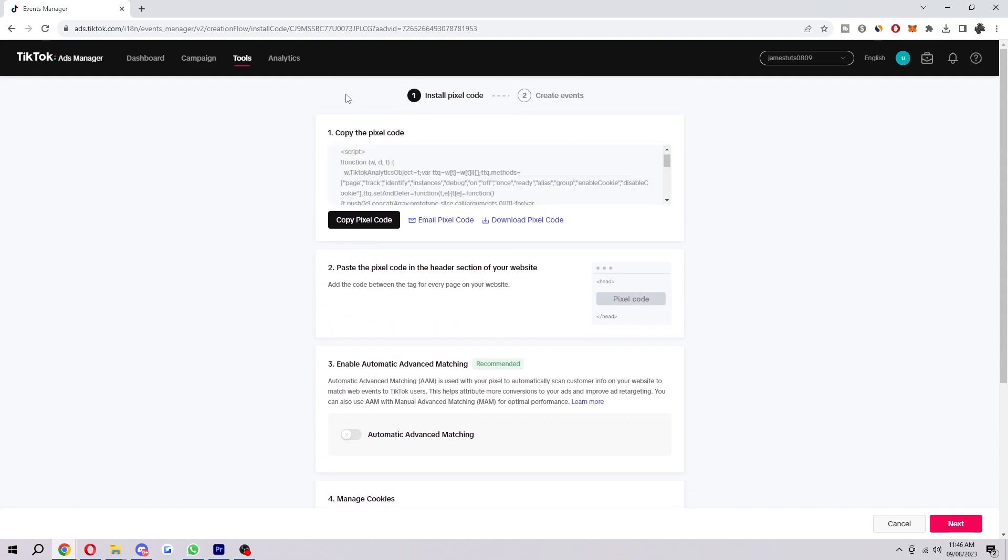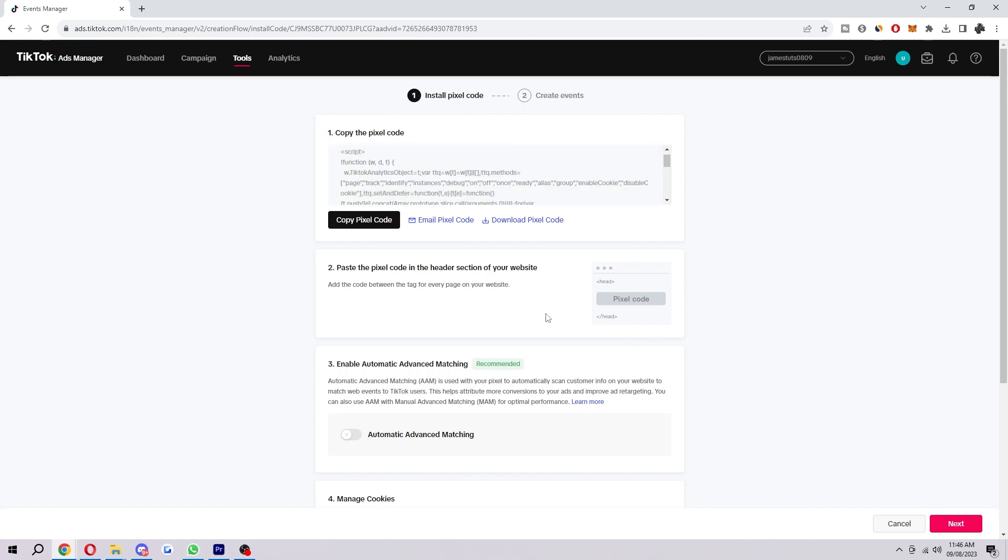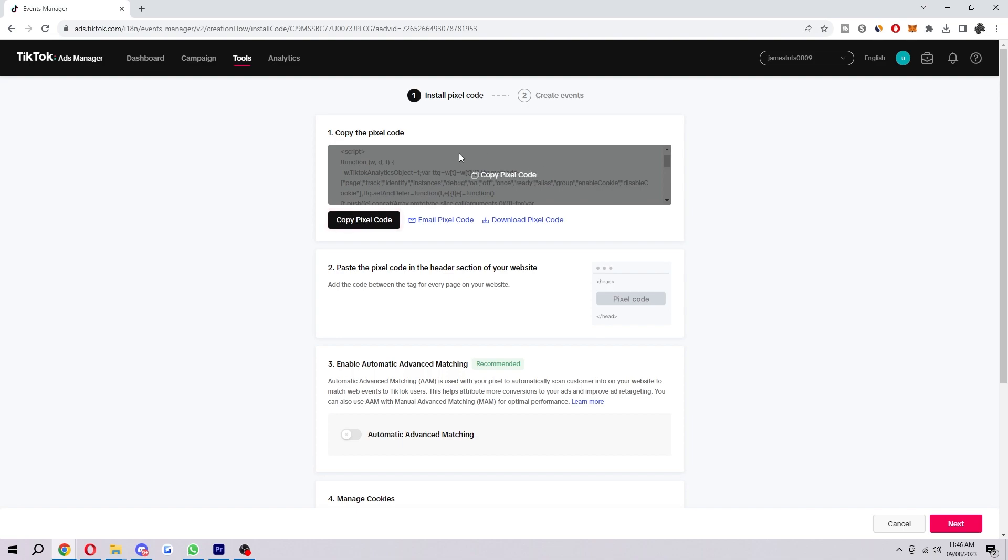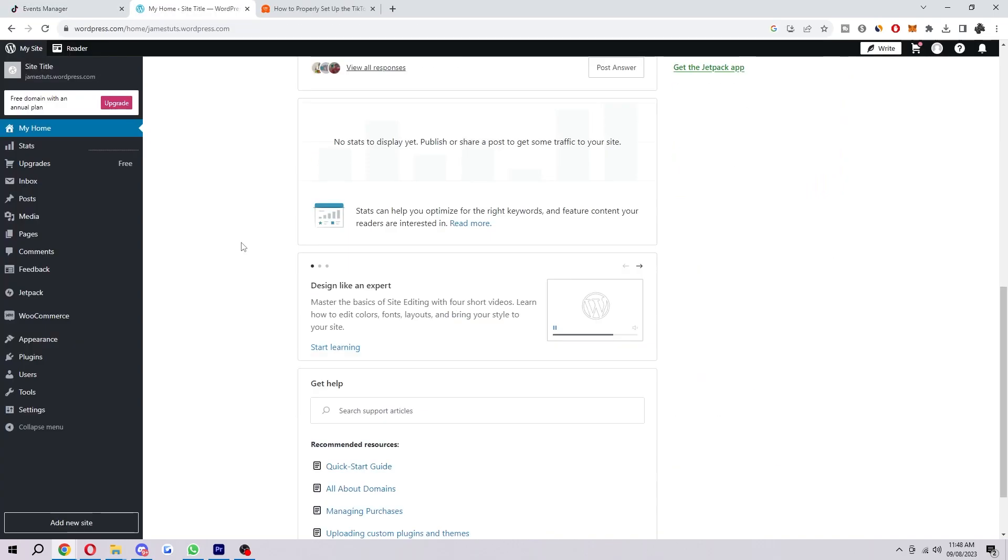As you can see here's the pixel code. What I want to do is copy the pixel code, so just click this button here to copy the code and it should say copy to clipboard. Then here's where you can actually head over to your WordPress site.